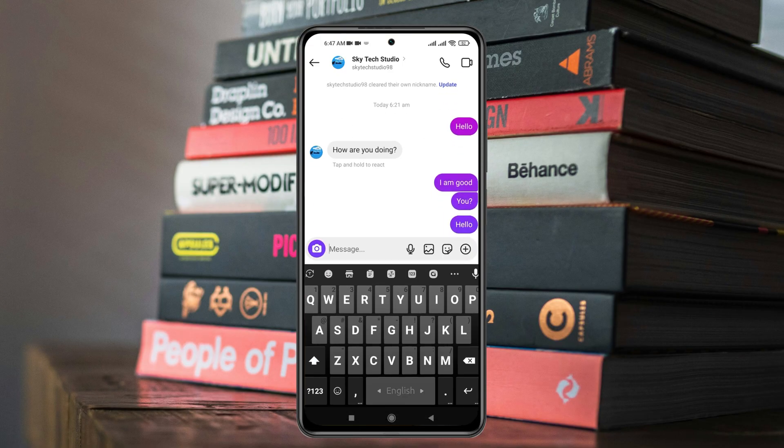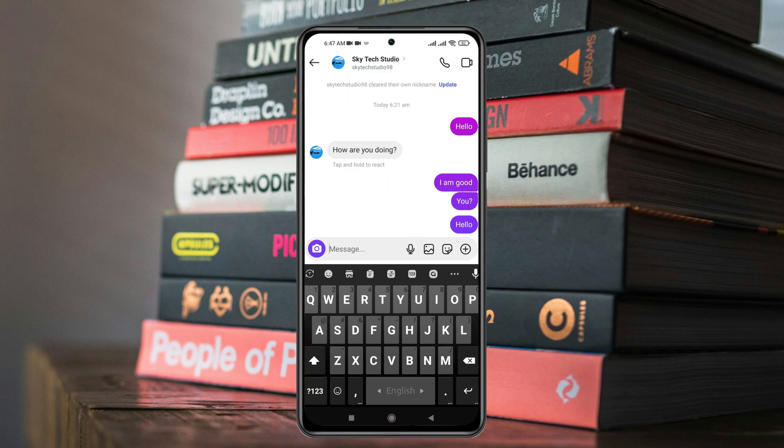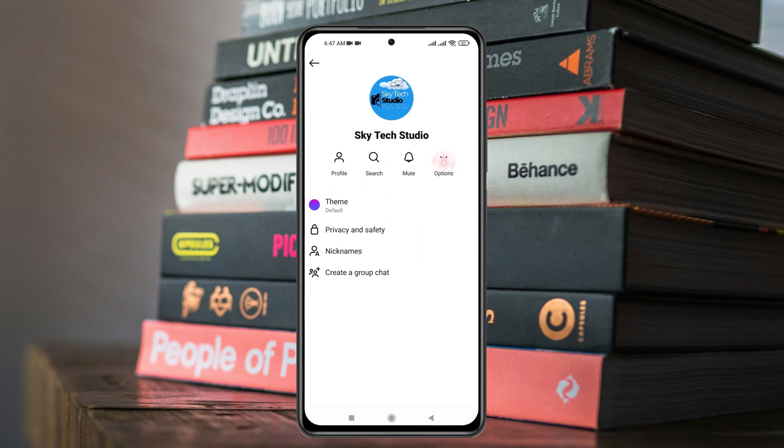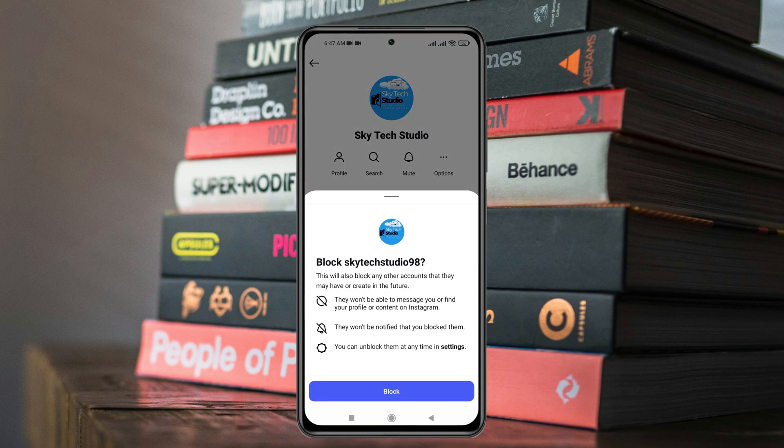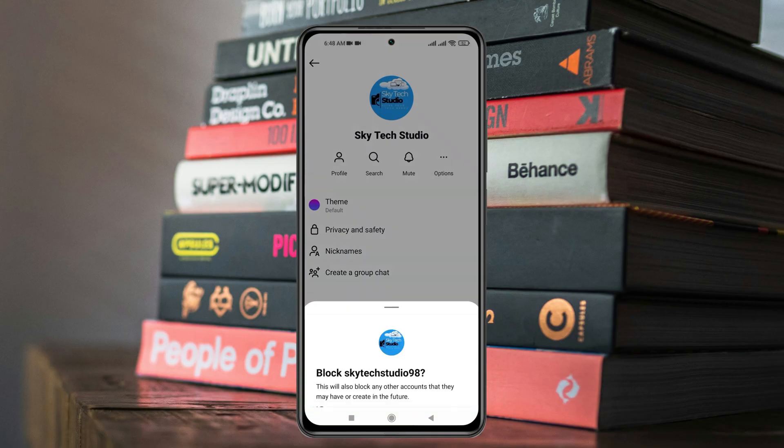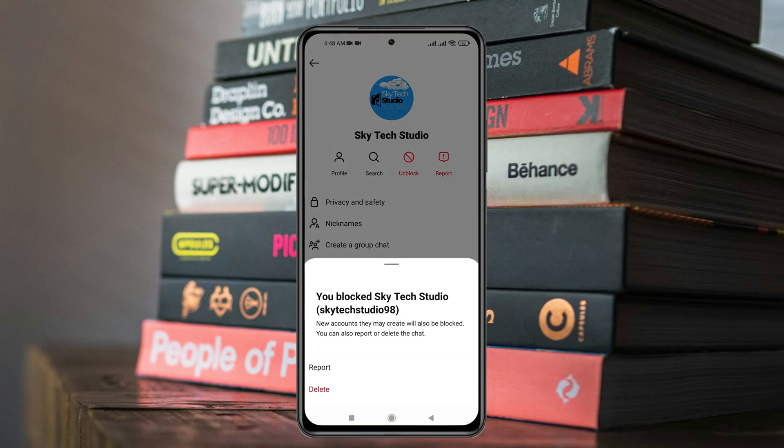But if it still doesn't work, then you can go to the message again, tap on the three dots from here, and tap on 'Block' to block the contact. Then you just need to go to the profile once again.